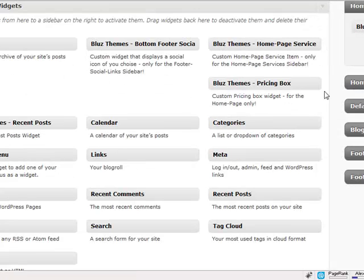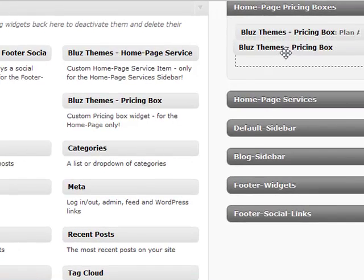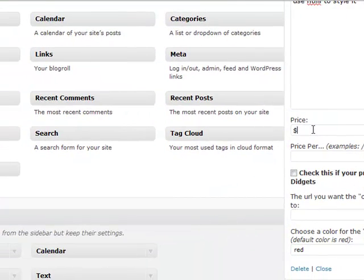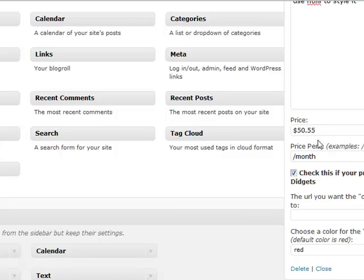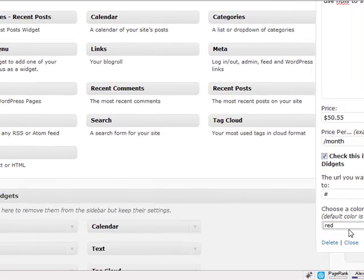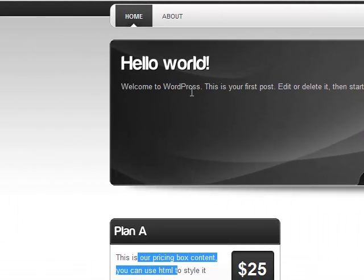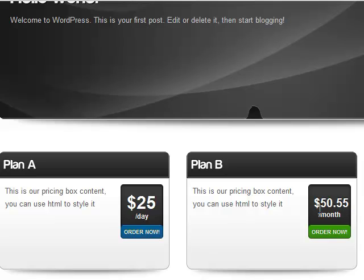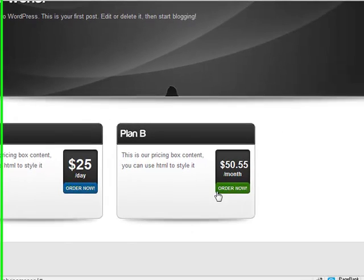Now let me show the 'longer than two digits' feature. Let's create another one — call it 'Plan B,' same content, price of $50.55. Since that's longer than two digits, we check that box. URL is hashtag again, and let's make the button green and save. Refresh — Plan B shows $50.55; the price is smaller but fits in the pricing box, and the button is green as chosen.